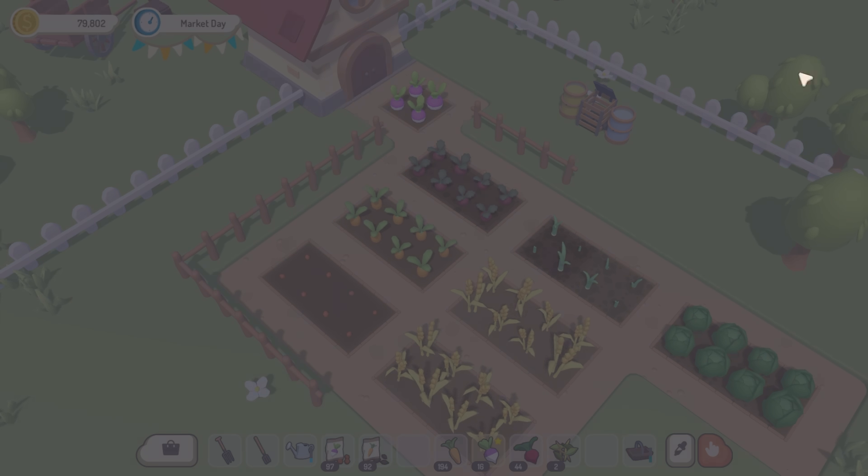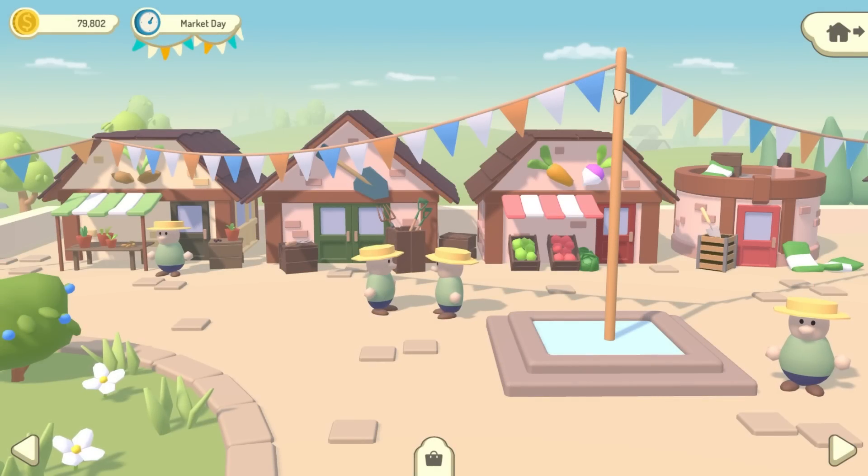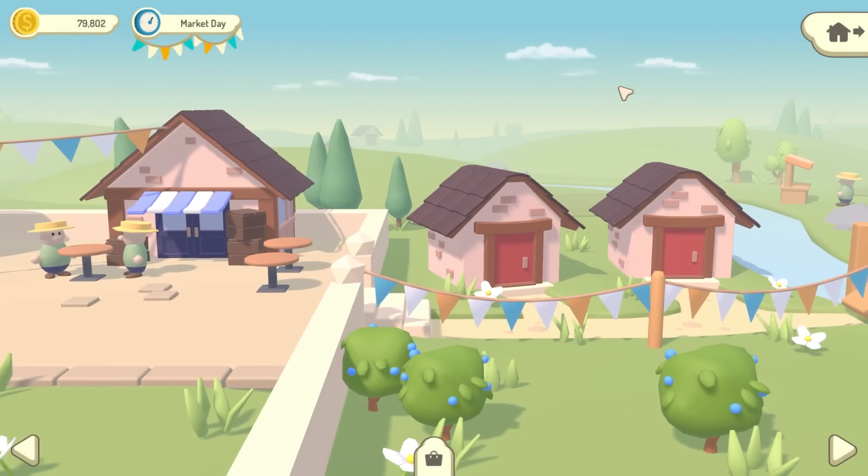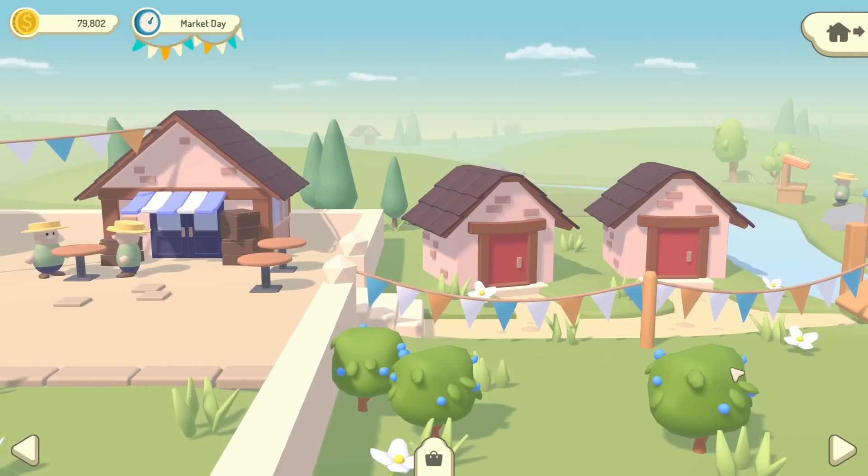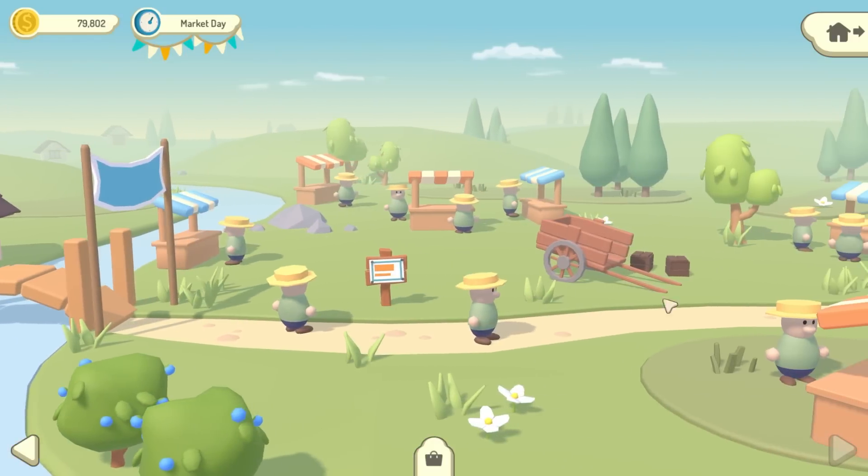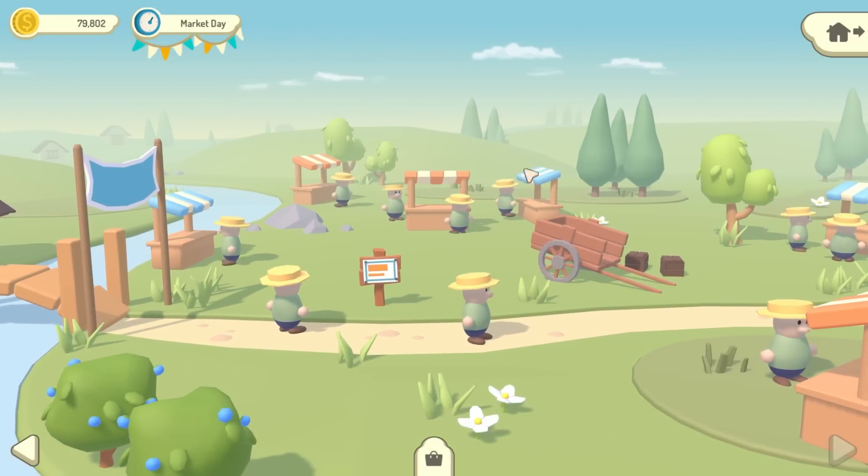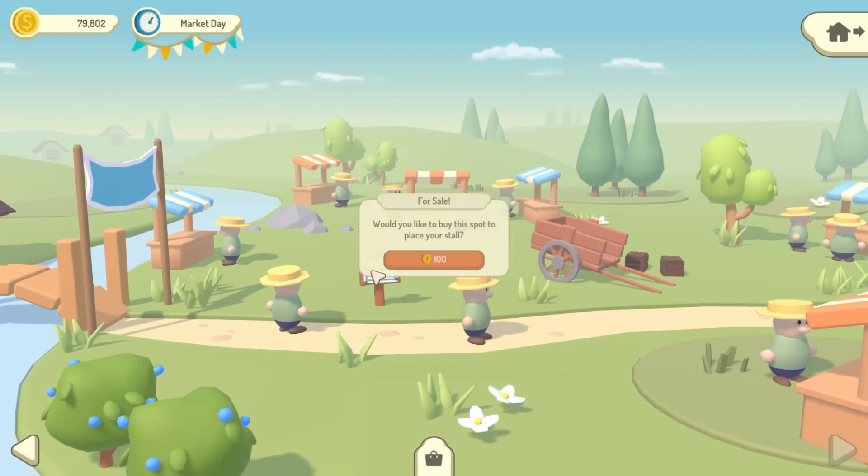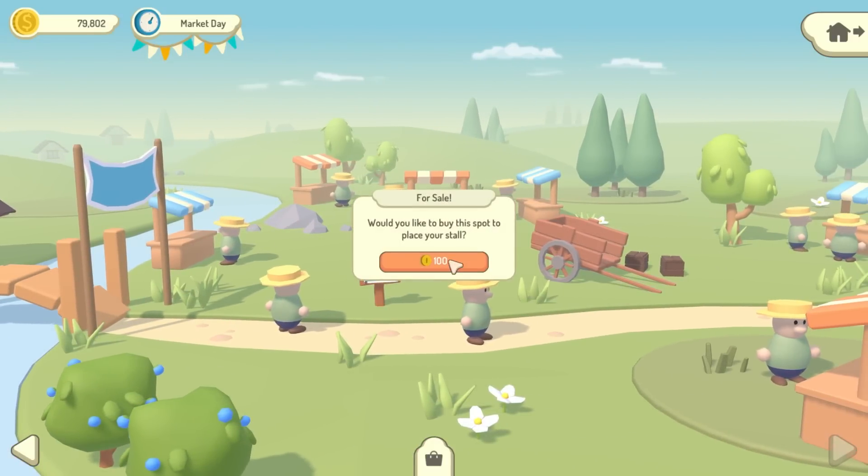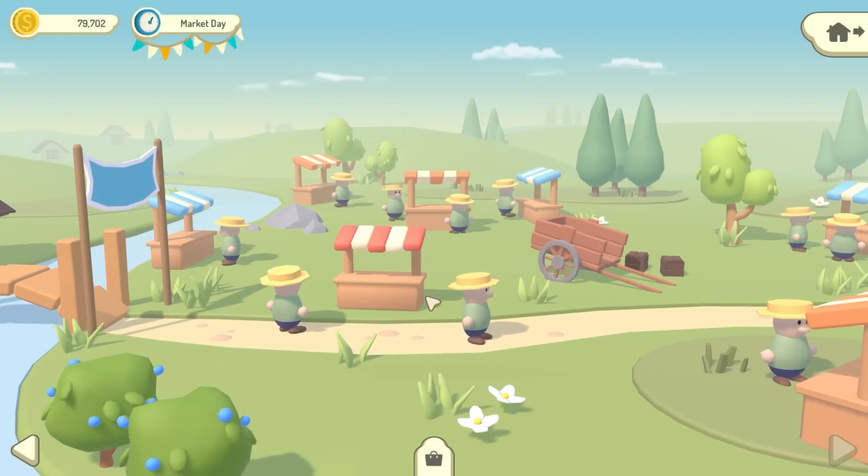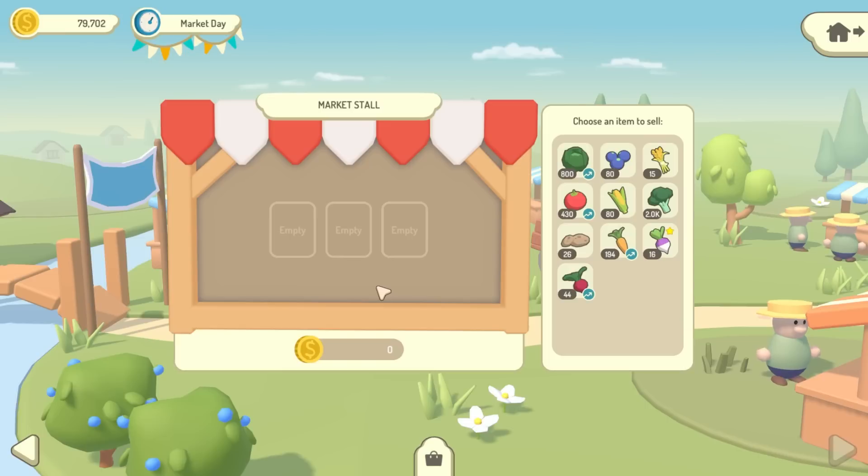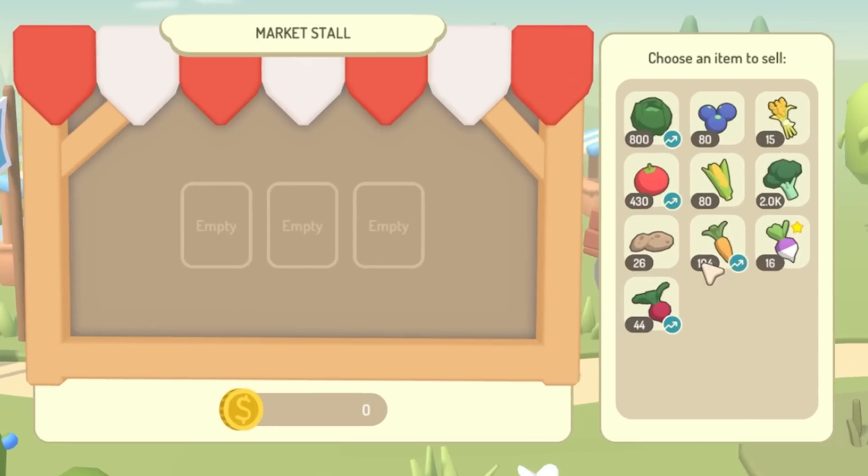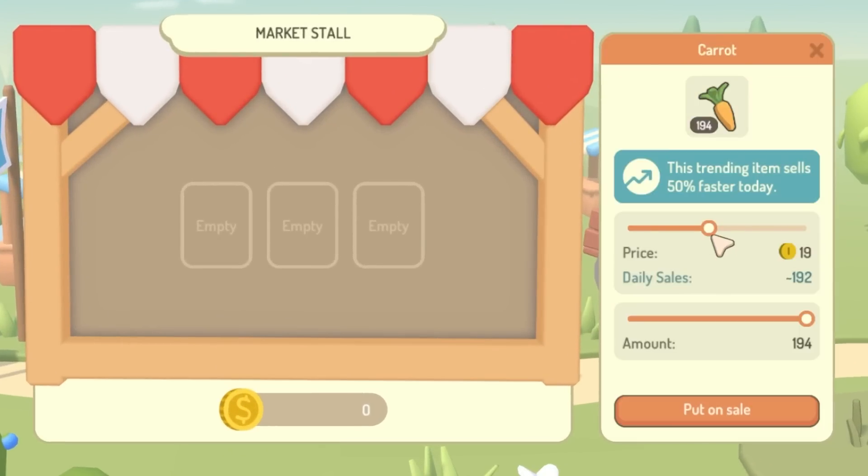And on market day the town gets all nicely decorated, and the farmers market is held on the field over here on the right. And here you can purchase your own stall, which will allow you to put your own produce up for sale, and sell them for a higher price than you would usually get in the shop.